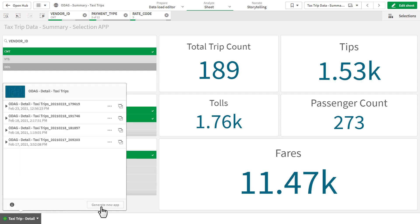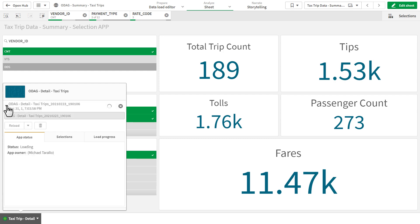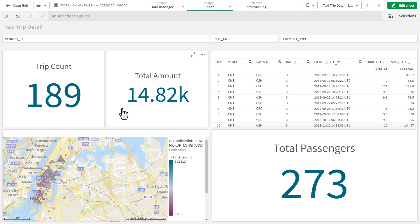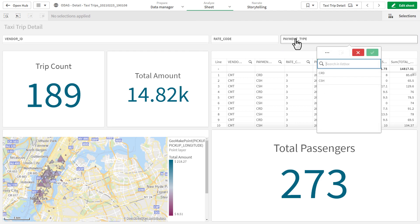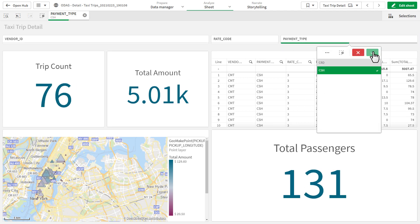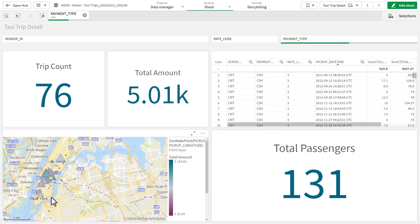Once the app has been generated, you can review various details, perform some tasks, or simply open the app that has been stored in your personal workspace. The detailed app is generated from a template app that can be customized to contain various metrics, allowing you to gain insights at a much more detailed level.